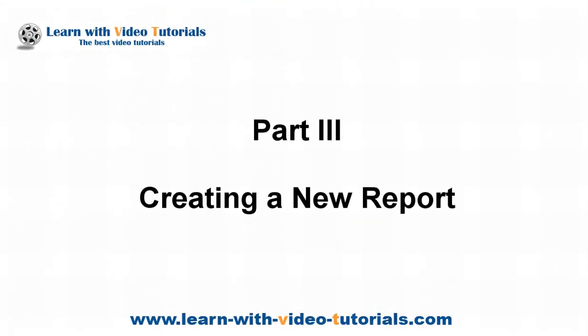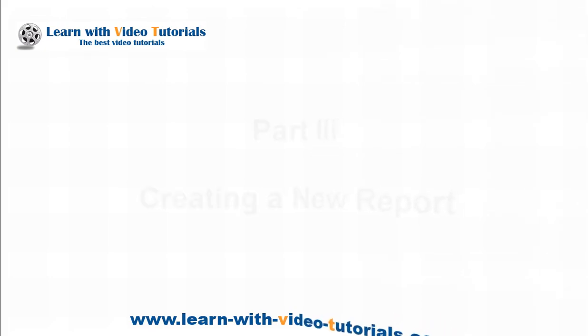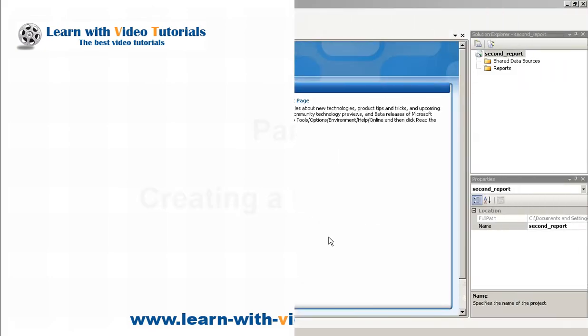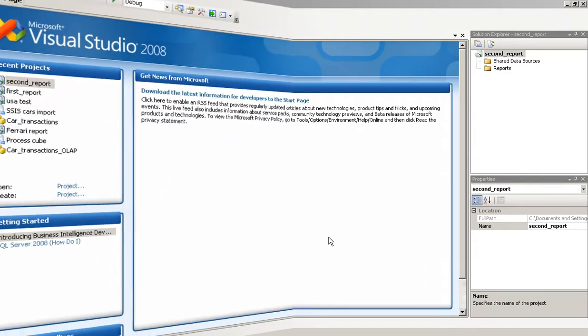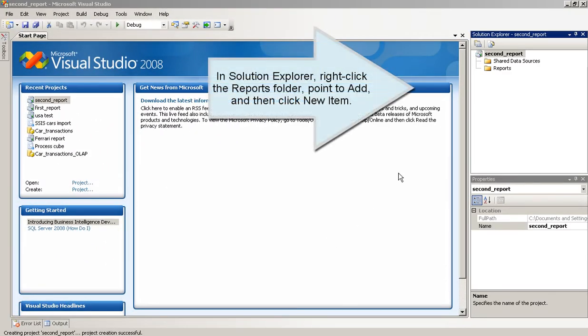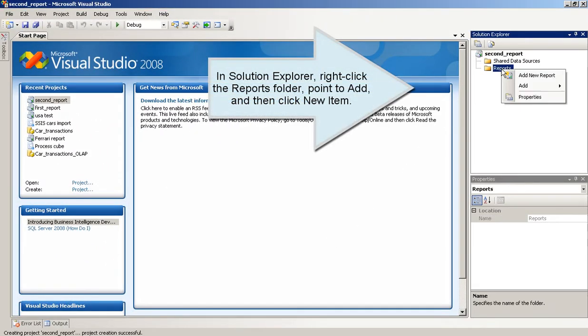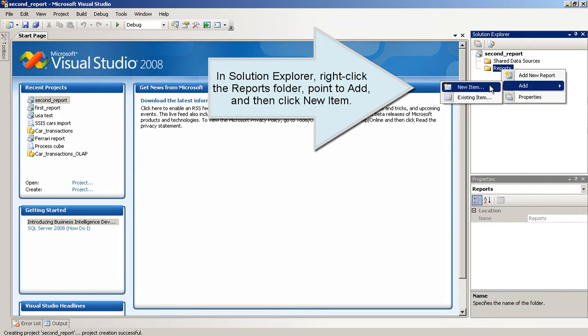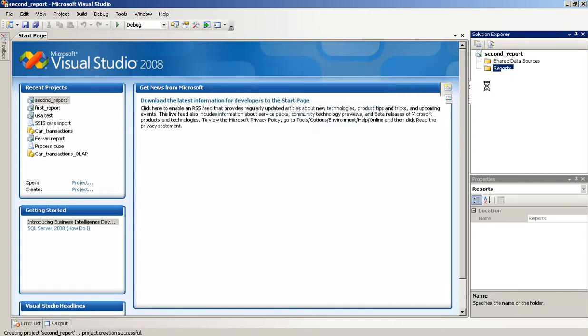Part 3: Creating a new report. In Solution Explorer, right-click the Reports folder, point to Add, and then click New Item.